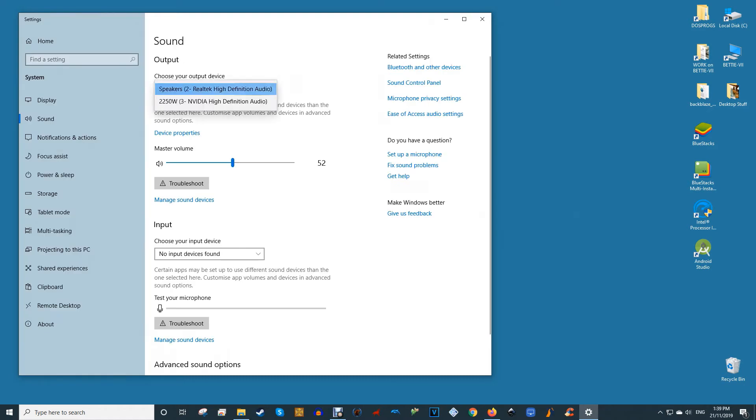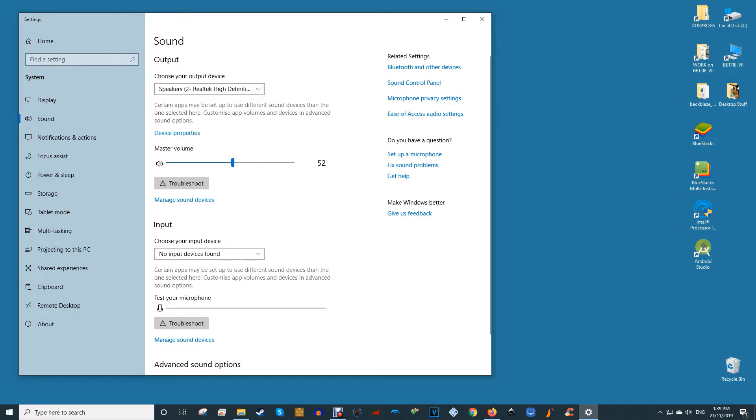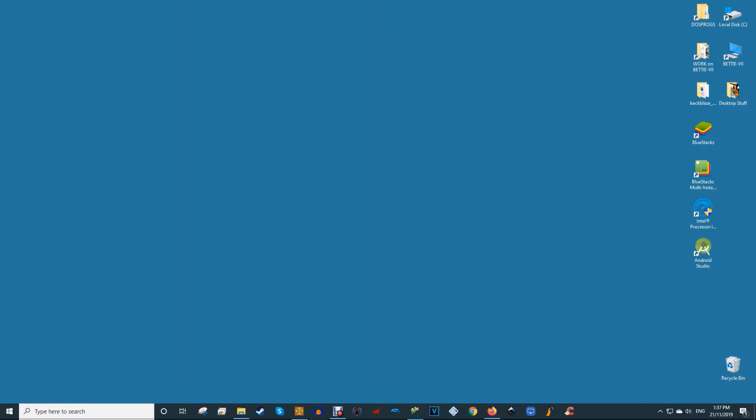To set your headphones as your default audio device, switching to them automatically as soon as they're plugged in, go back to the sound settings menu. Here, click the choose your output device drop-down and select your headphones from the list. In the future, you'll also be able to change your default sound device by simply clicking the speaker icon in the taskbar notification area and selecting your preferred audio device from there.